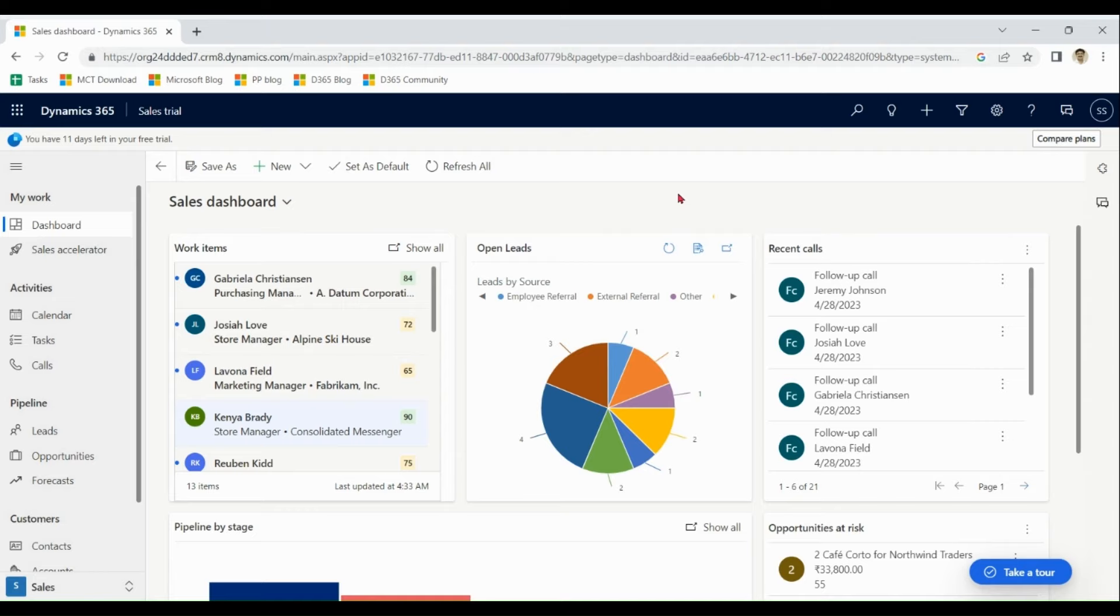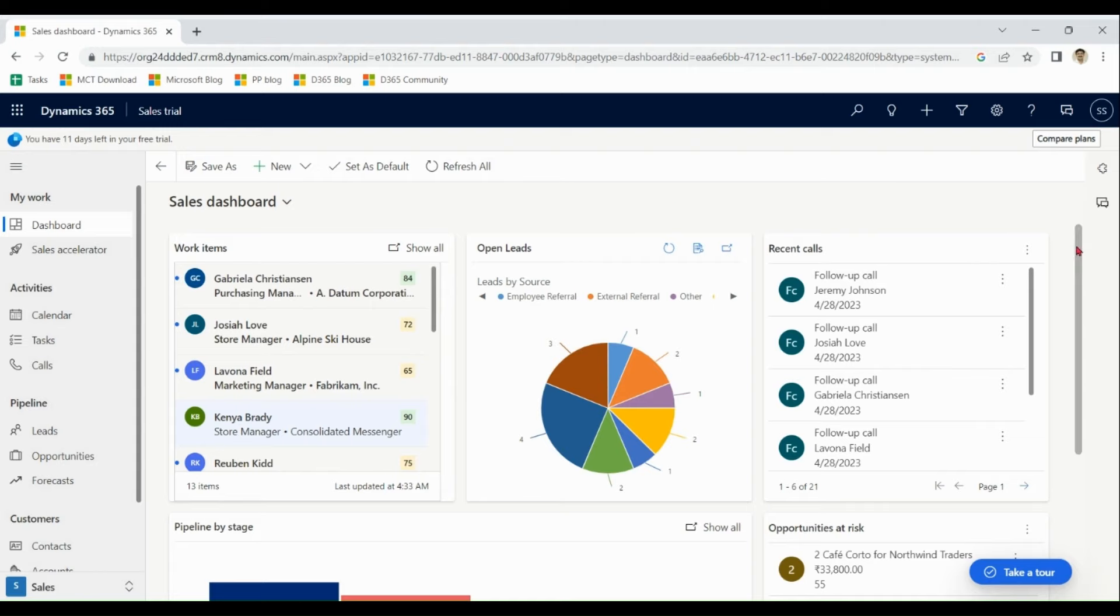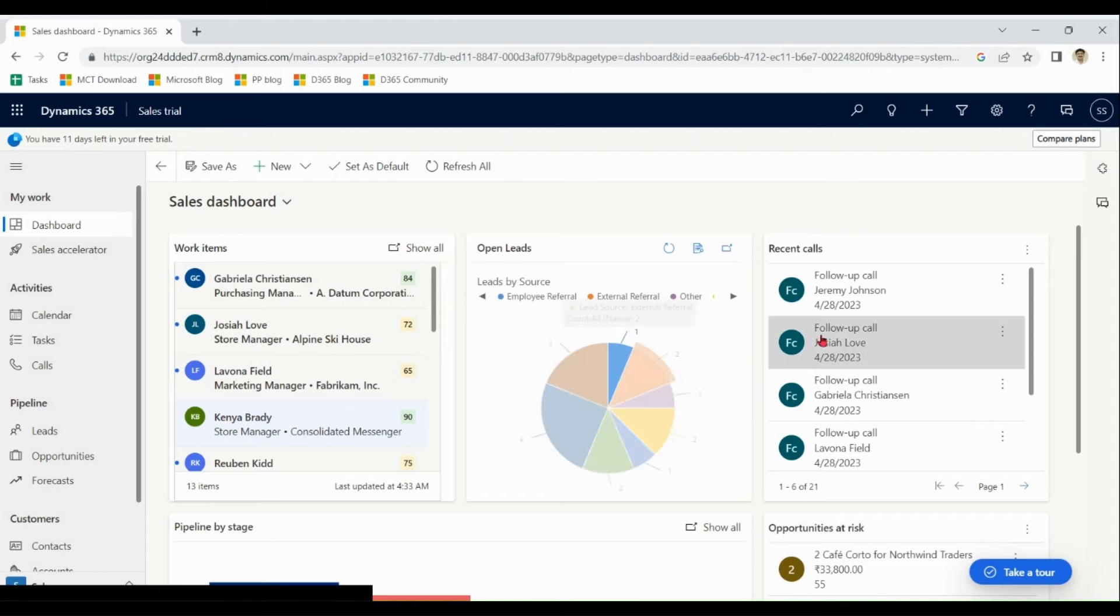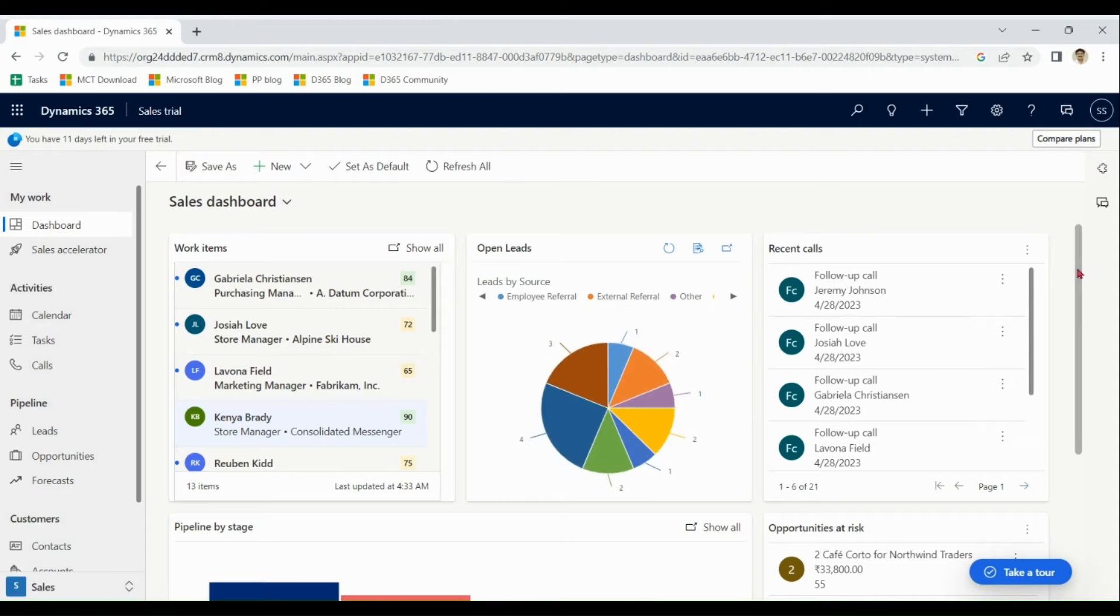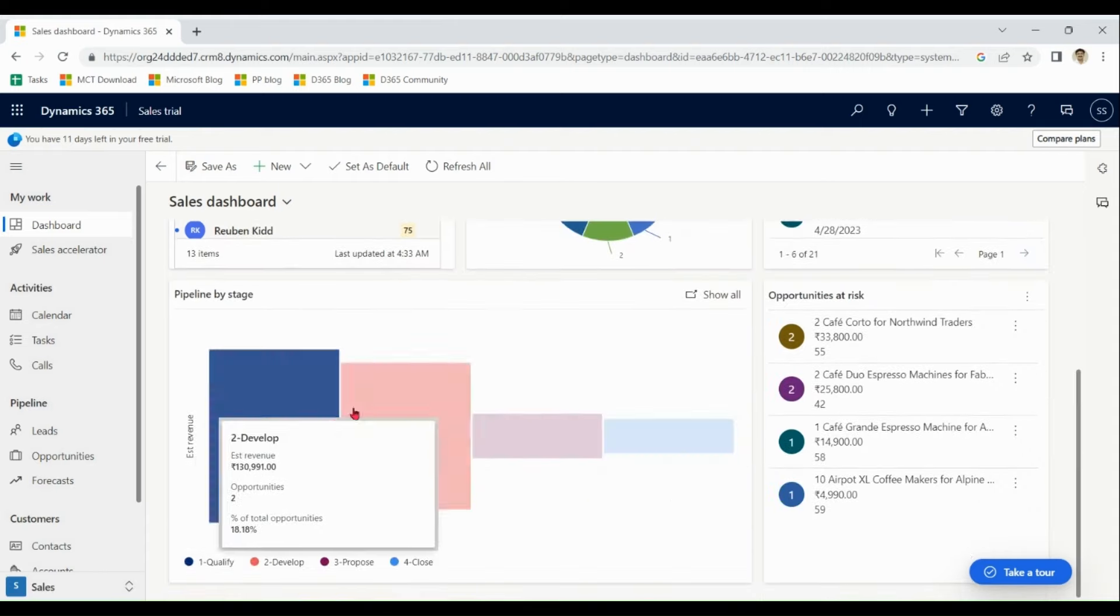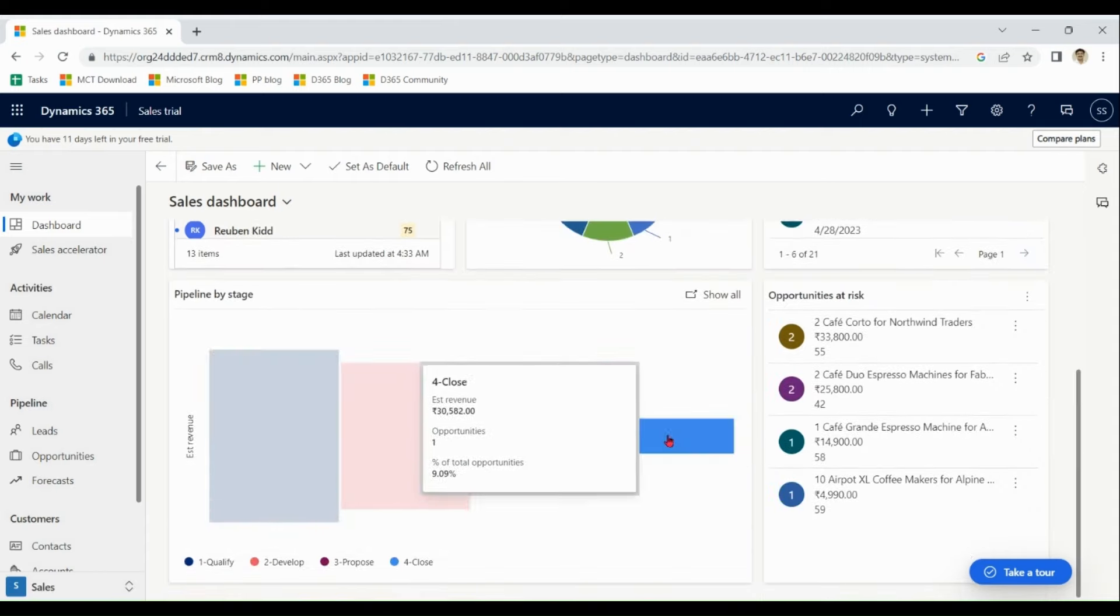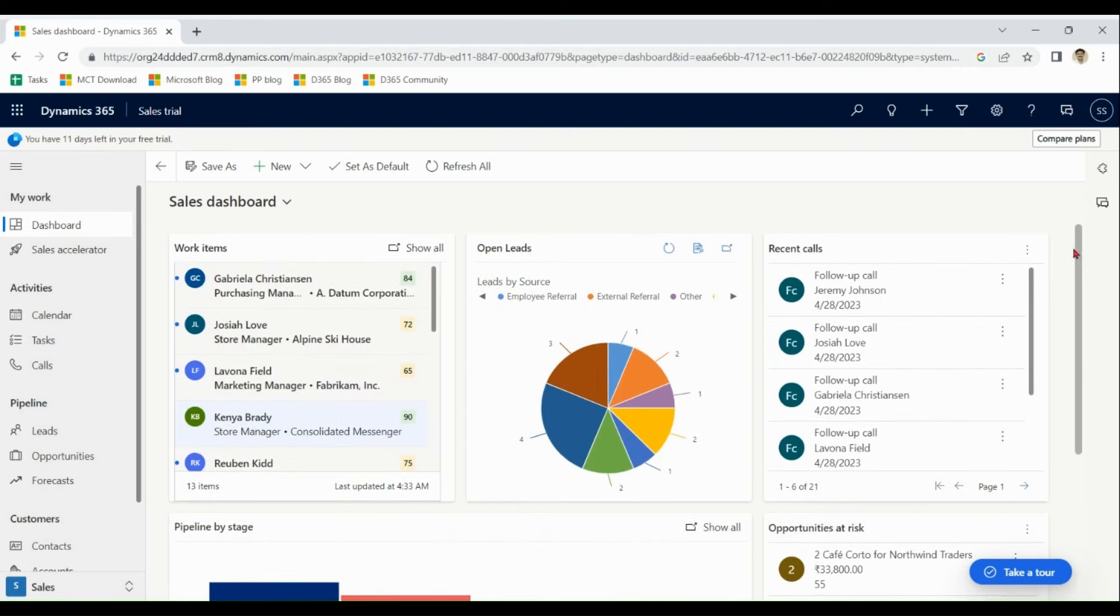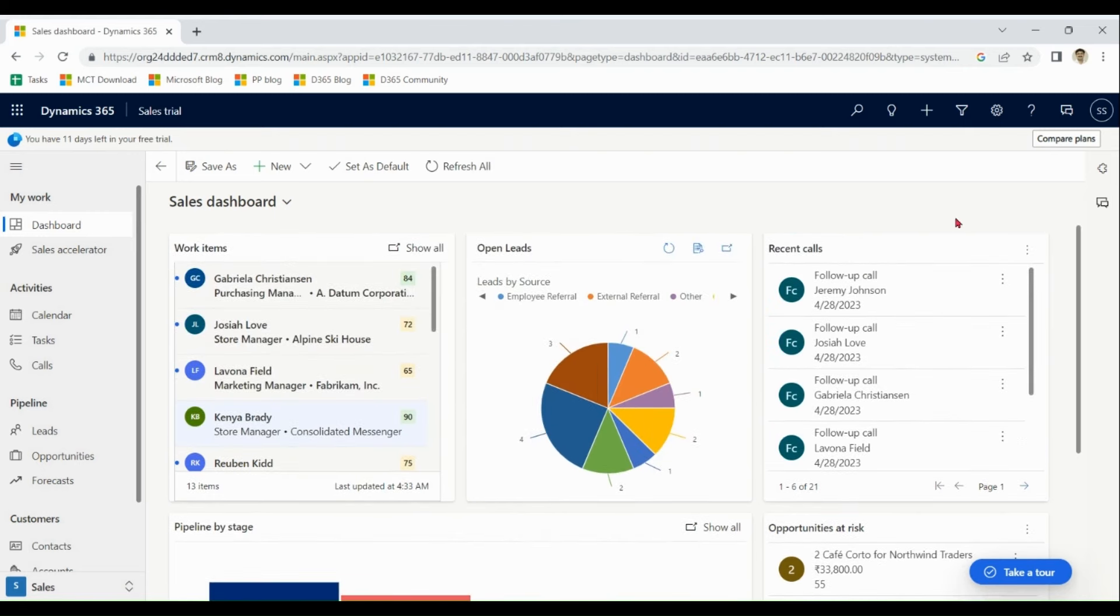You can see the beautiful dashboard which showing graph for leads for different sources, pipeline report for different opportunities and this graph, this chart is further customizable based on customer need.